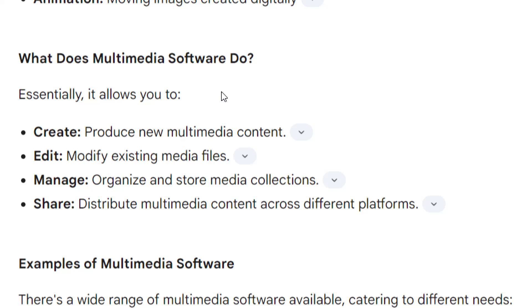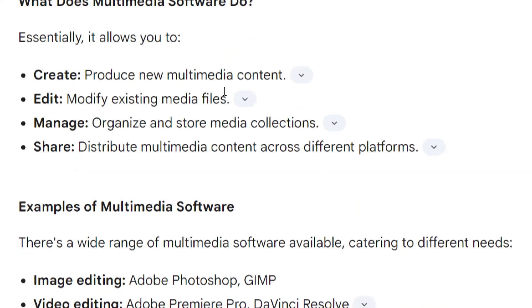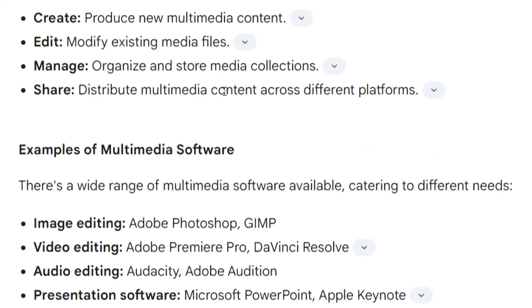Multimedia software allows you to edit and modify existing media files, manage, organize, and restore media collections, and share and distribute multimedia content across different platforms.